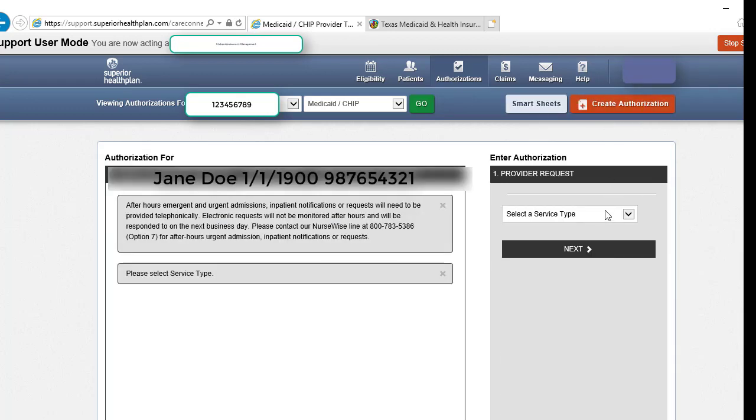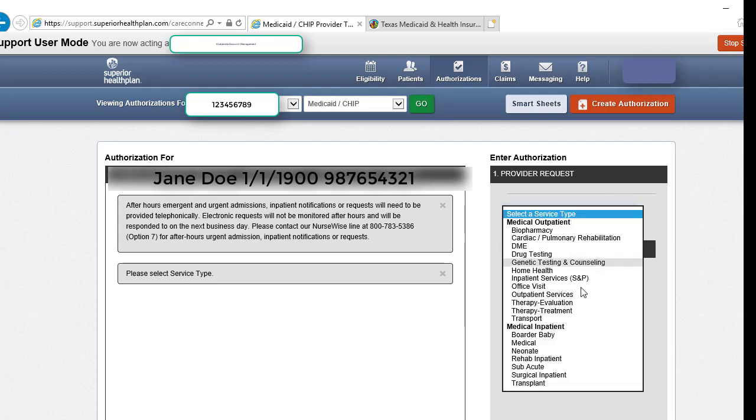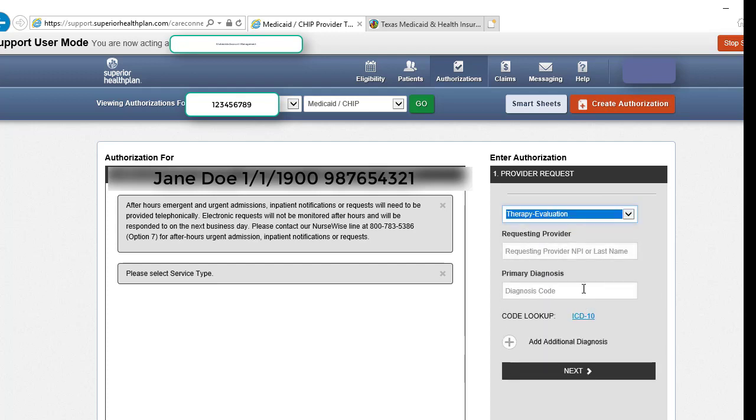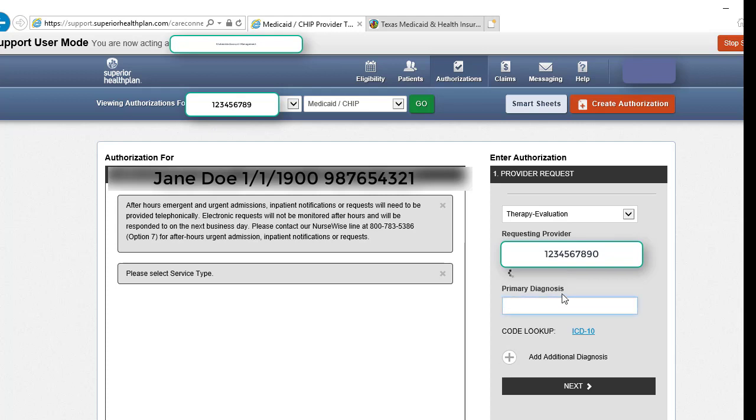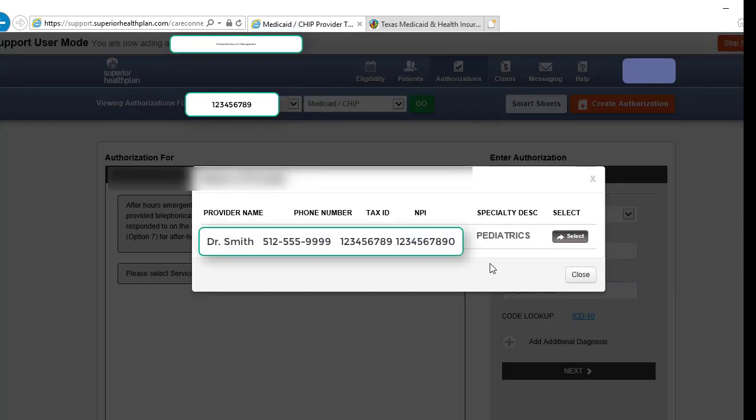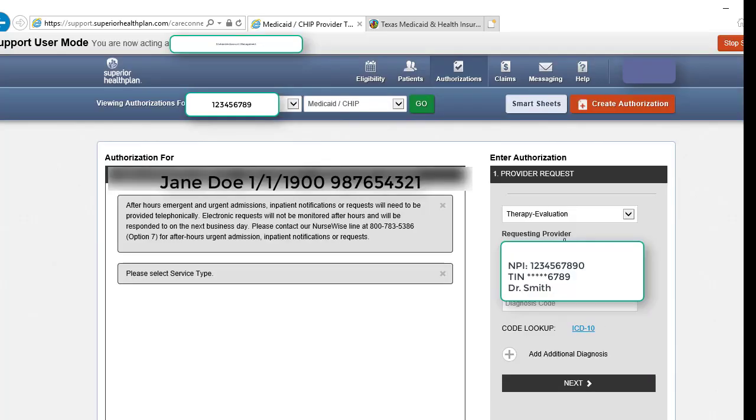On the next screen you will select your service type, which today we will use therapy evaluation, and input the requesting provider's NPI or last name. Once you click outside that box, a new box will appear to verify the information, and if it's correct, hit select.